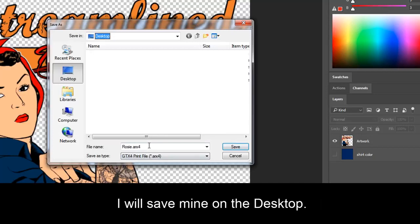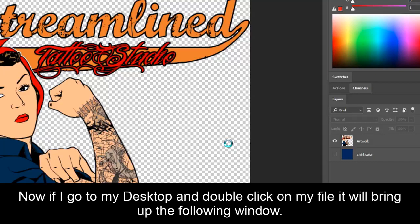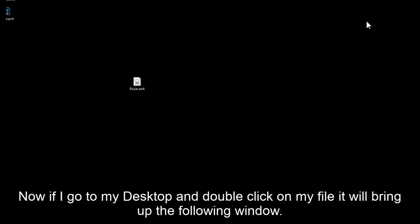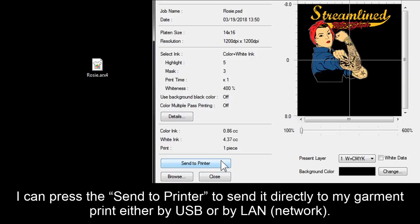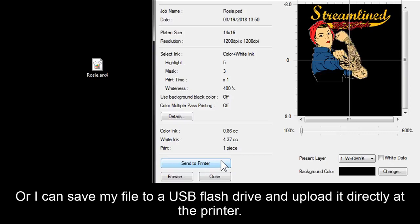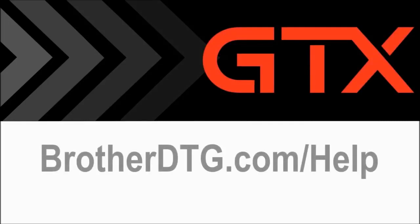I will save mine on the desktop. Now if I go to my desktop and double click on my file, it will bring up the following window. I can press the Send to Printer button to send it directly to my garment printer, either by USB or by LAN. Or I can save my file to a USB flash drive and upload it directly at the printer. If you need additional support, please fill out our web form at brotherdtg.com forward slash help for further assistance. I'll see you next time.